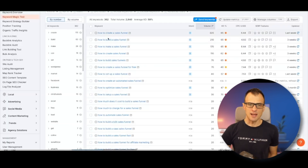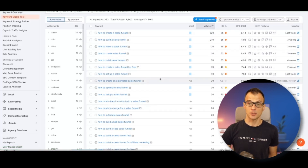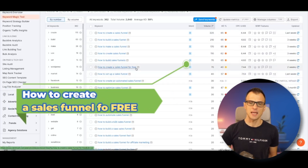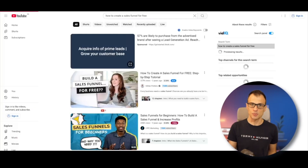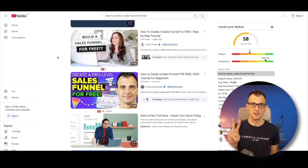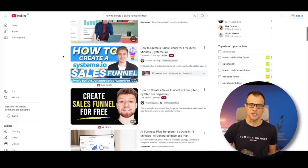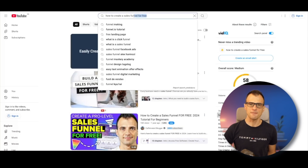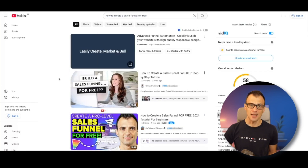So if I'm looking at this list of keywords and thinking 'maybe I'll create a video about how to create a sales funnel for free' — how do I know if it's a good idea or not? To validate, make sure you open YouTube in an incognito tab so you're not logged in. This way you're getting completely independent results — YouTube doesn't know your previous search or watch history. Then take the keyword you're considering and enter it into YouTube search and review the results.